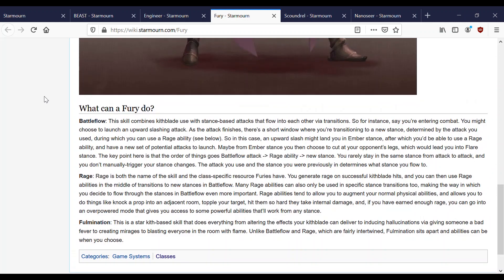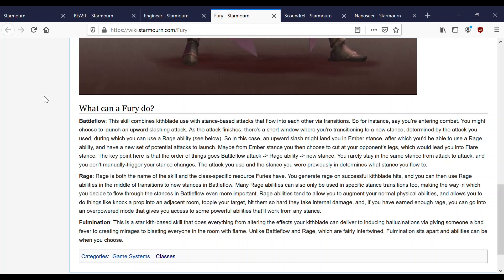What can a Fury do? Well, the first thing is battle flow. This is skills that involve using your blade. This skill combines Kith plays used with stance based attacks that flow into each other via transitions. So for instance, say you're entering combat, you might choose to launch an upward slashing attack. After the attack finishes, there's a short window where you're transitioning to a new stance determined by the attack you used during which you can use a rage ability. So in that case, an upward slash might land you in the ember stance, after which you'll be able to use a rage ability and have a new set of potential attacks to launch.